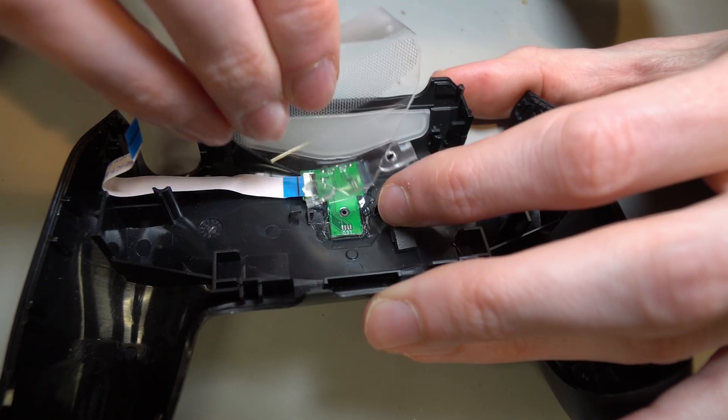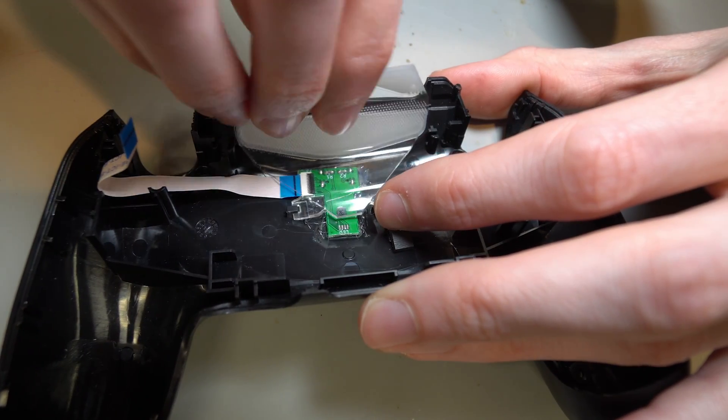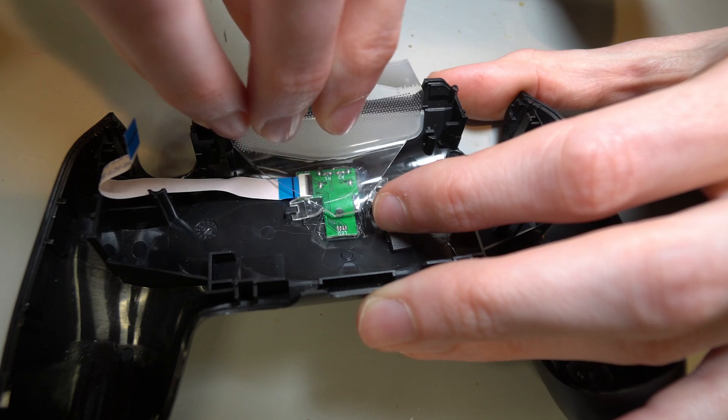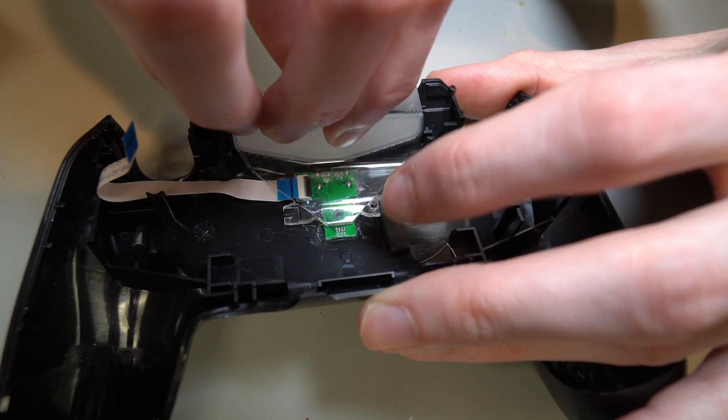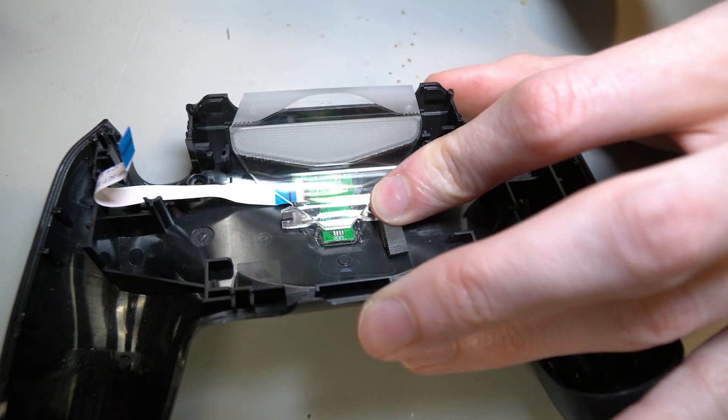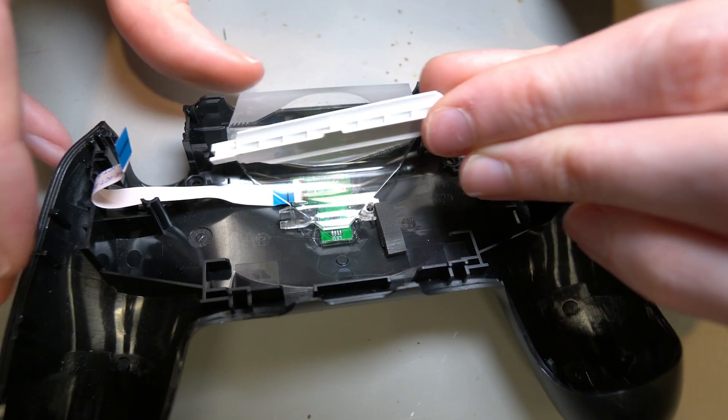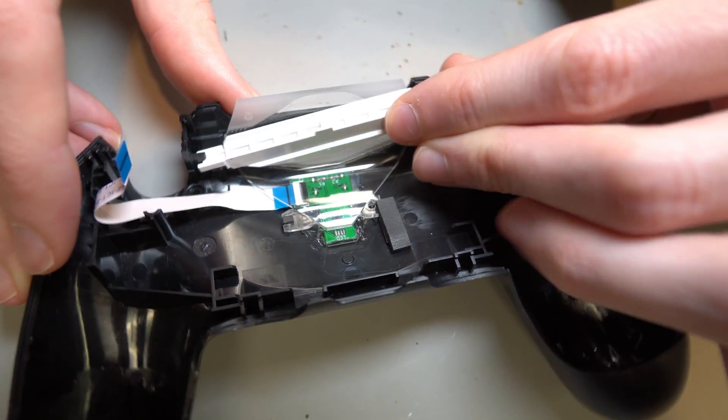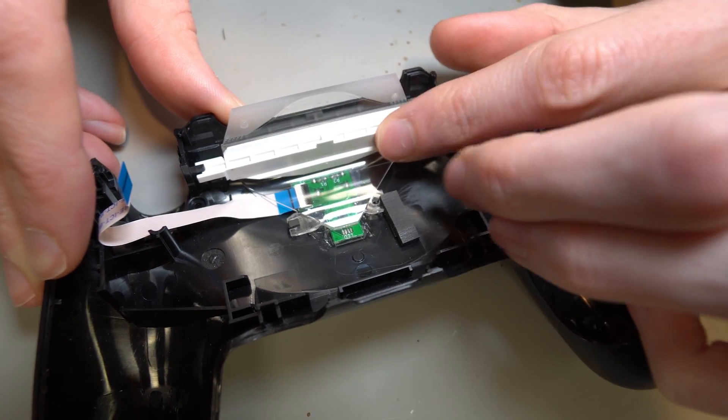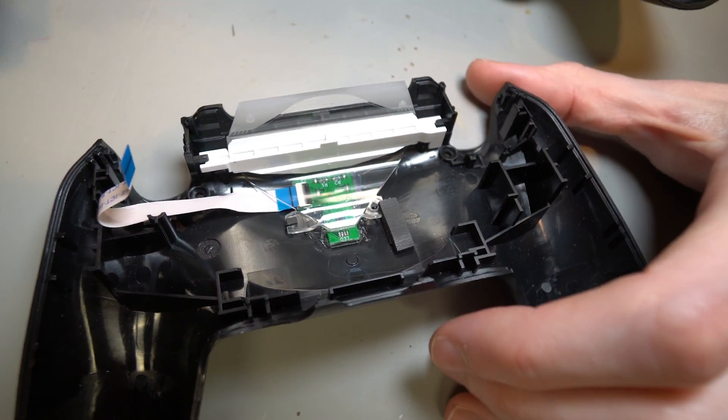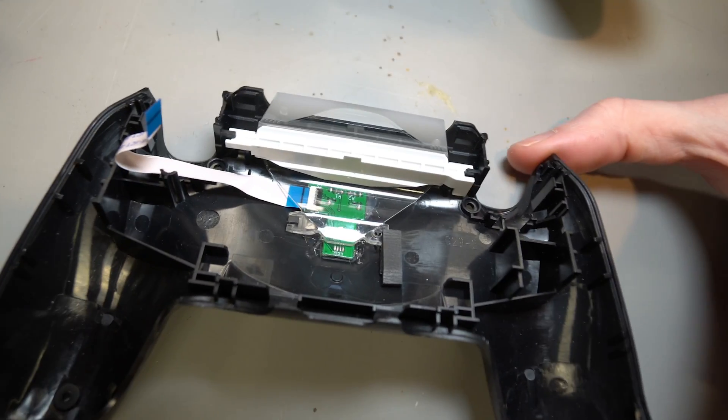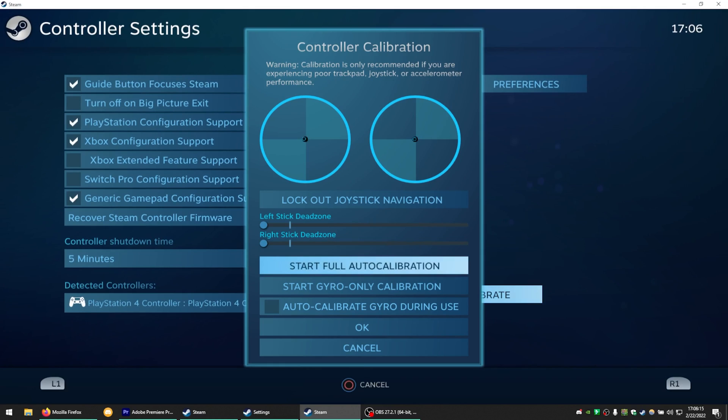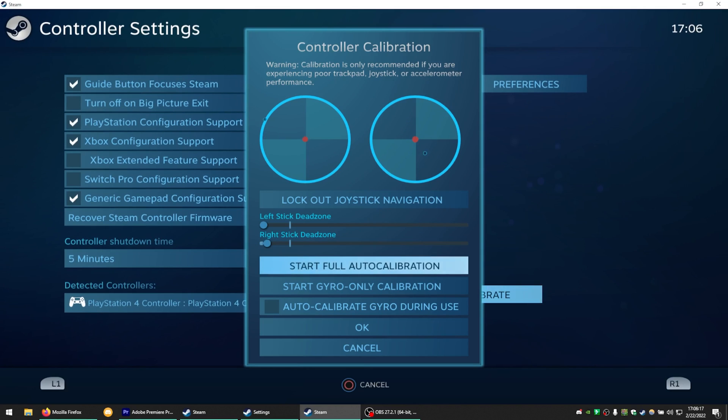To test, I'd simply connect the ribbon cable and leave the controller open. Use either Steam or your PS4 to verify. I'm sure there's some functionality in the PS4 to verify, though I don't actually own one. Make sure everything charges and double-check that the LED functions if you chose to add one.